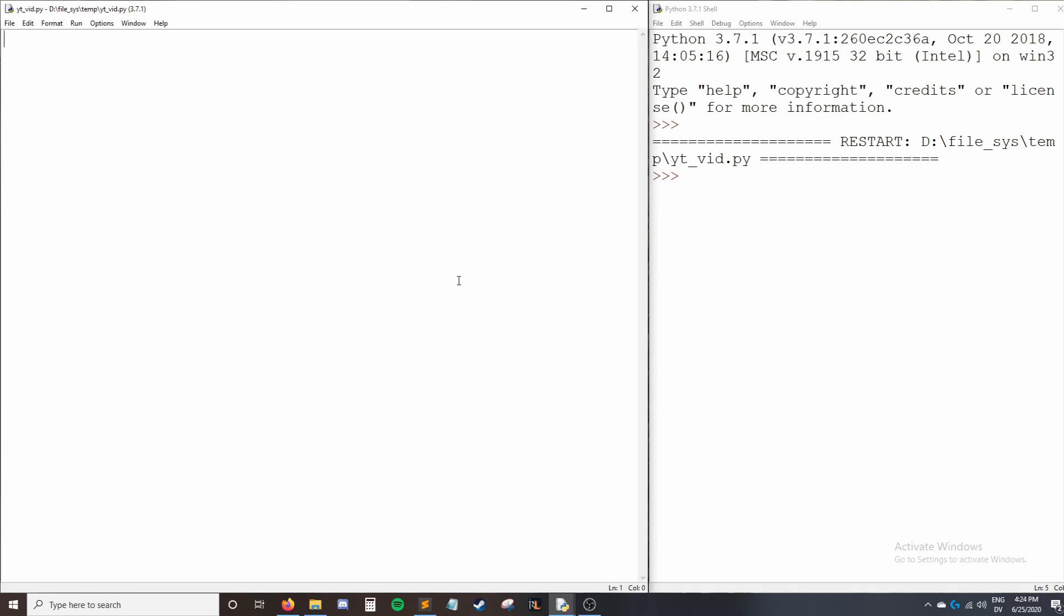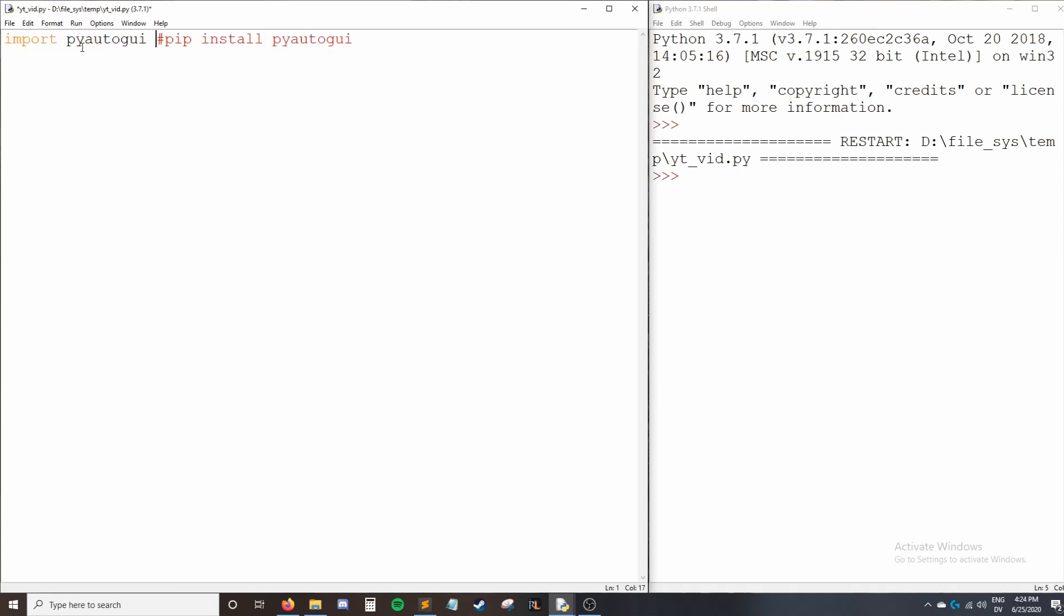So to install PyAutoGUI, all we have to do is pip install it. The command for that is pip install PyAutoGUI. If you don't know how to pip install, I'll link you something down in the description that shows you how. But assuming you have that done, we can just say import PyAutoGUI and we are good to go.